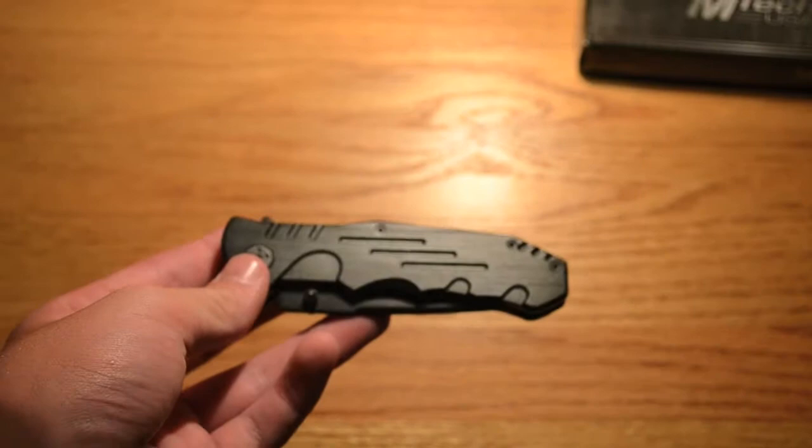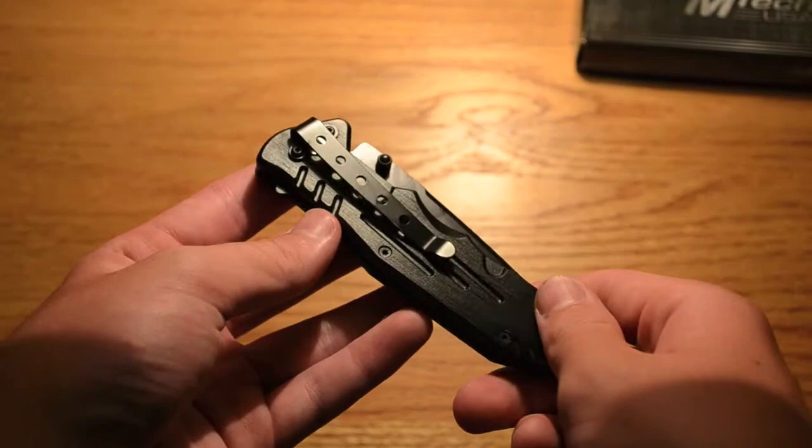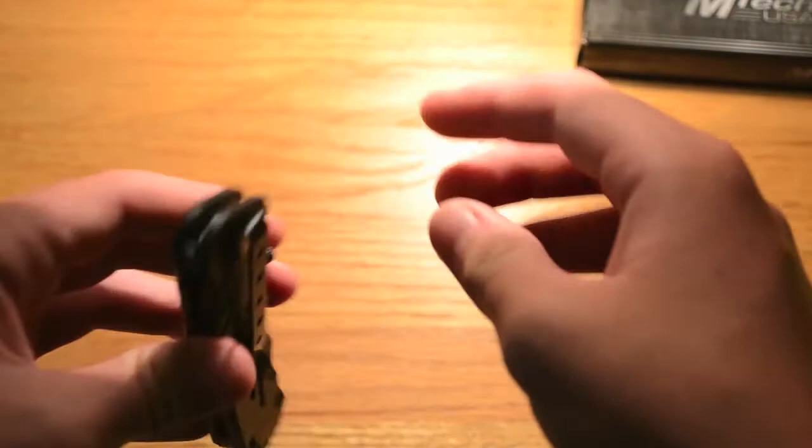It's got this nice belt clip. You can't adjust it. You can't move it to either side. It's meant for left side carry I guess, point down, which is alright. I prefer right side.